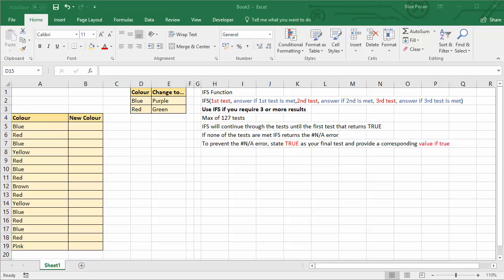Hi, we're going to look at the IFS function as opposed to the IF function. Now IFS is available in Office 365 from Excel 2016 onwards and it replaces the need to use a nested IF where you need more than two possible results from your IF function, more than a value of true and a value of false.